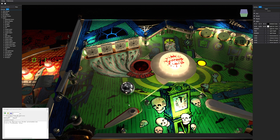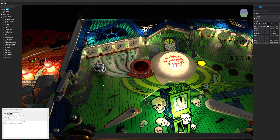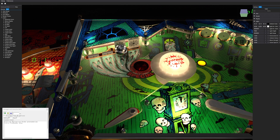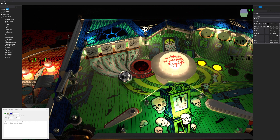Let's take a look at the drop target shadows on the upper playfield. You might barely be able to see them, but there are shadows in front of each drop target. When I knock them all down you can see the shadows go away, and when they pop back up the shadows show up again.